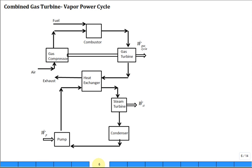Let's take a look at combining the gas vapor power cycle. You bring in air, put it through a compressor, through a combustor with some fuel, then put it through a gas turbine. Some of that is connected via the same shaft.